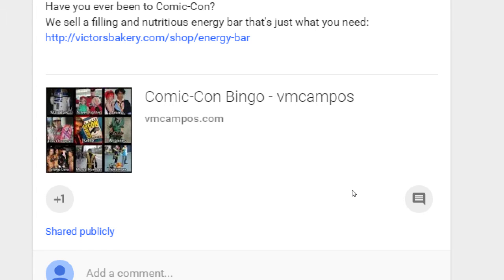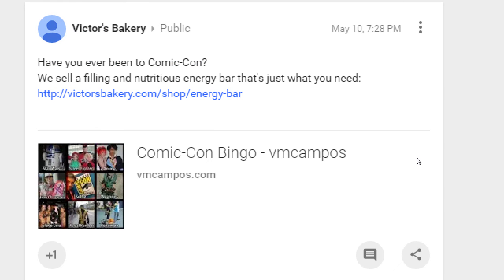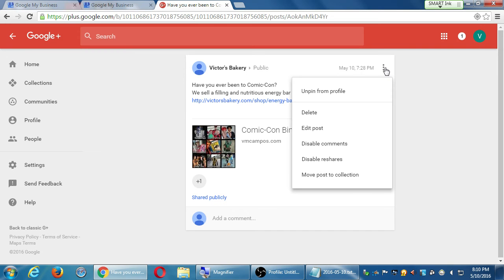Disabling reshares is the only way to get some privacy. If you've shared something to one particular circle and you really don't want that information to go beyond it, they can still copy and paste, but at least they can't automatically send it to everyone. Once you put something into a circle, it's only for that circle. Google+ will warn you if you try to share a circle post publicly — but if you disable reshares, that's a way to keep it more private within one group of people.